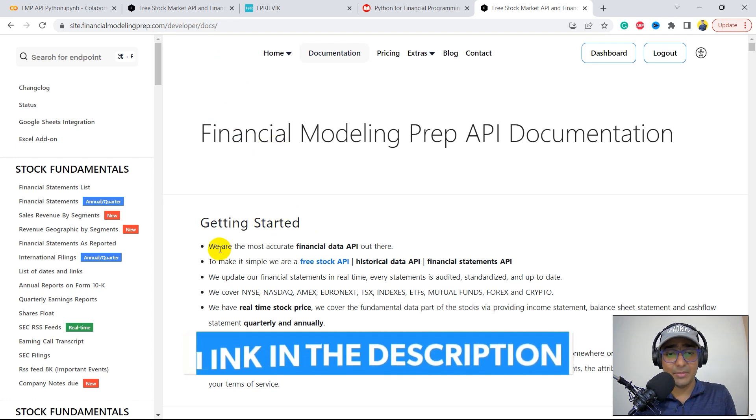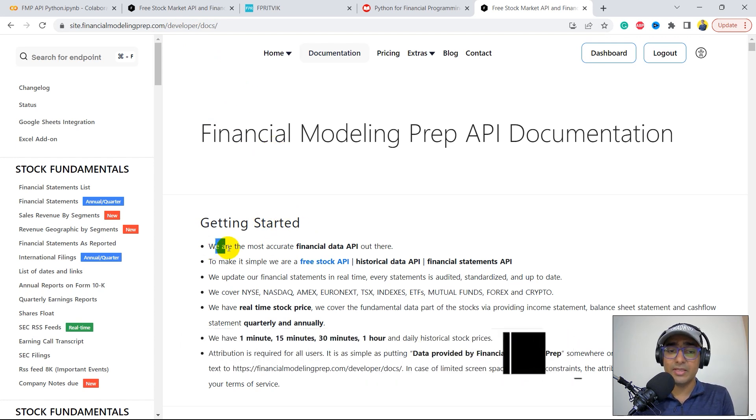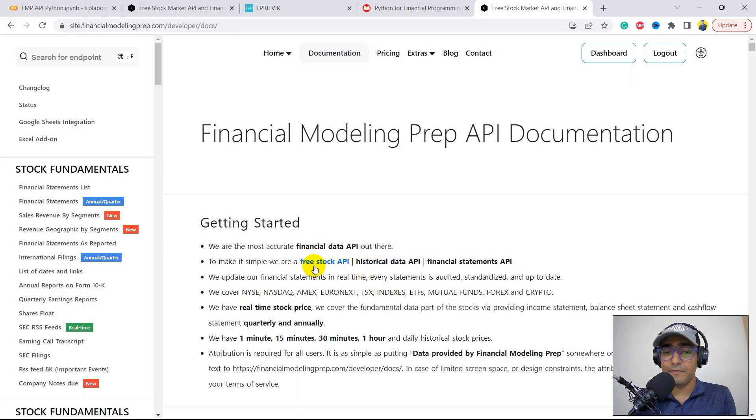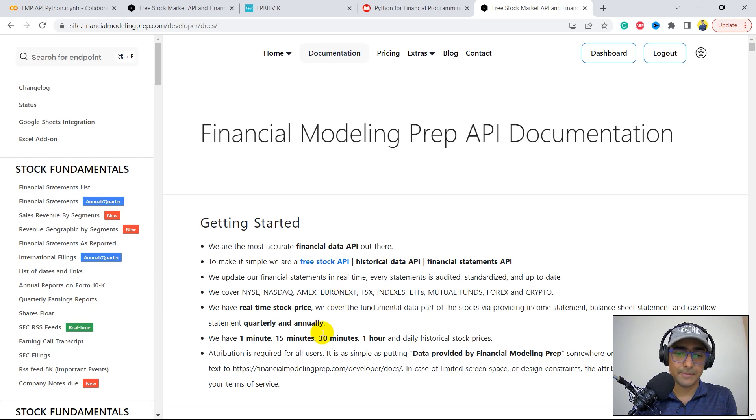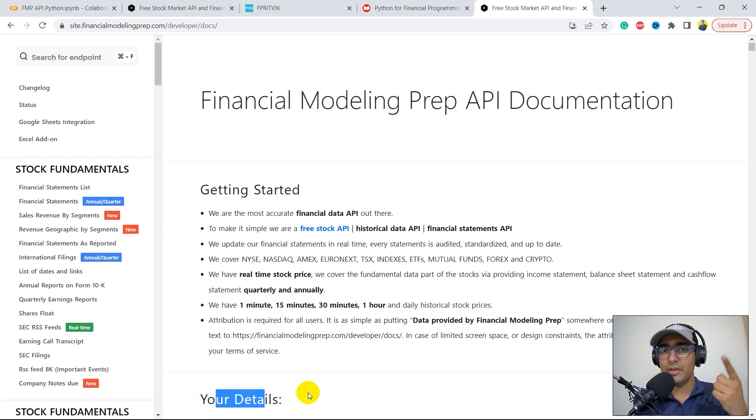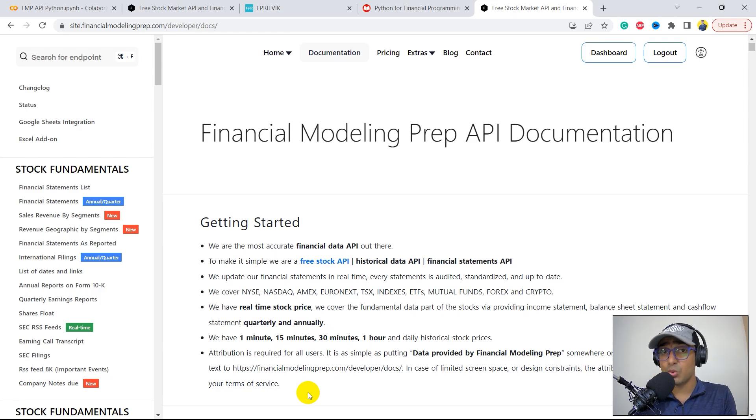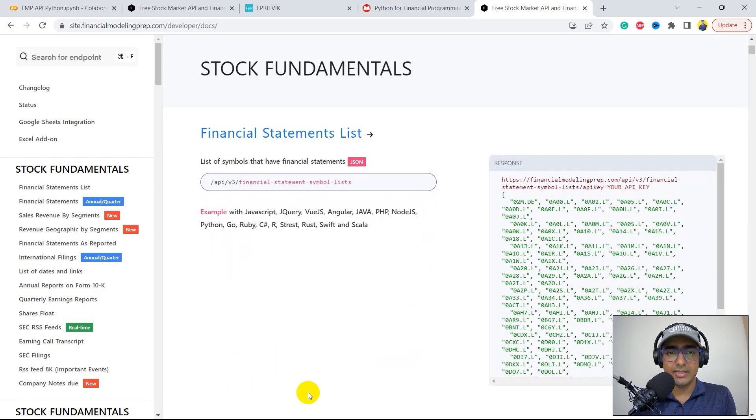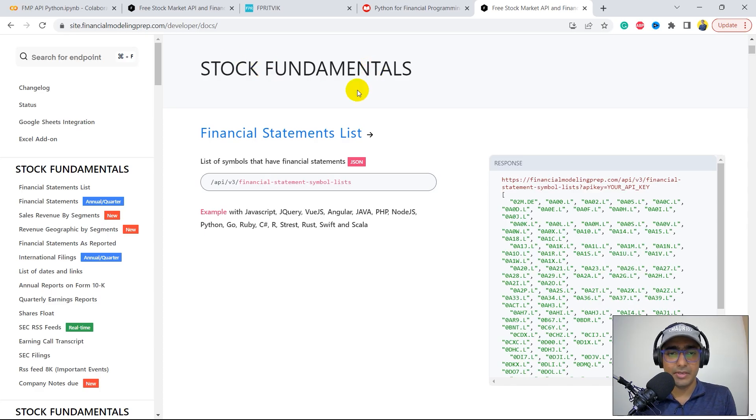This is the API documentation of Financial Modeling Prep. I will provide this link in the description box. They call themselves the most accurate financial data API. They provide free stock data, historical data, financial statements, etc. Just below this, which is your details, you'll find your API key. Just copy and paste it and store it somewhere for the coding purpose.